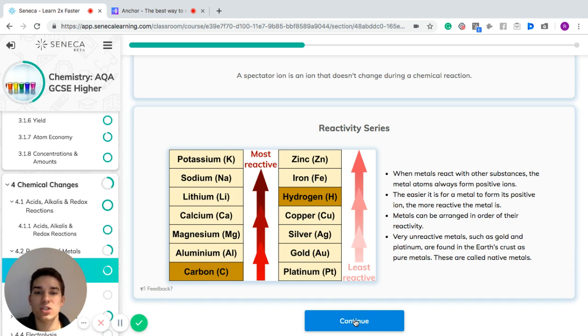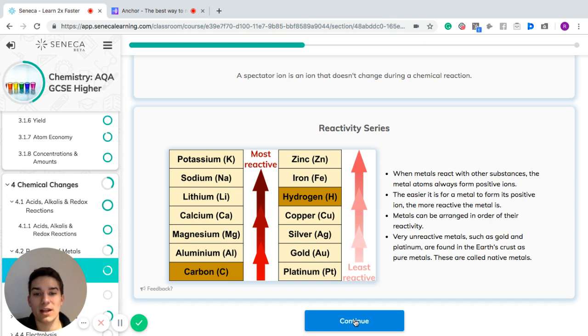Continuing down the reactivity series: iron, hydrogen — which is also included as a reference point — then copper, silver, gold, and platinum. So you've got the really reactive ones at the top — your potassiums, sodiums, and lithiums — and the really unreactive ones at the bottom — your platinums, golds, and silvers.